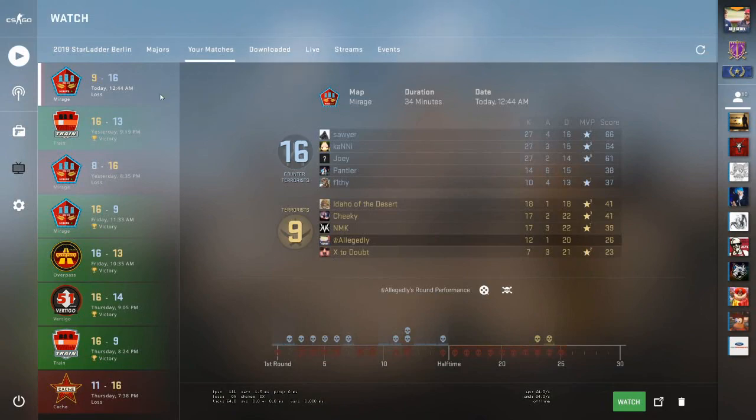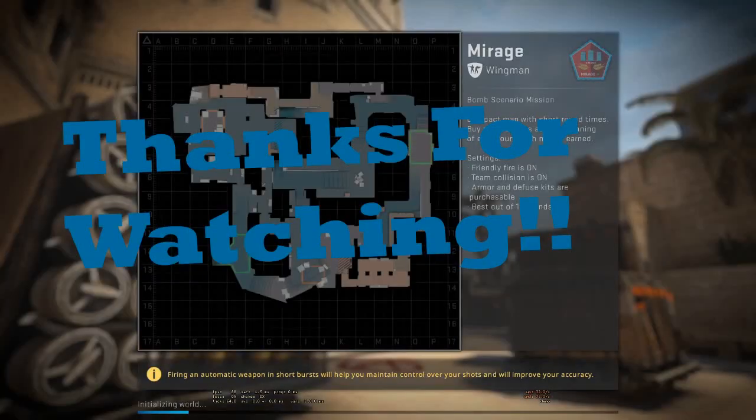Like so, and there you have it. Now you can go in and you can launch your match. Hope you guys enjoyed, y'all have a good one.